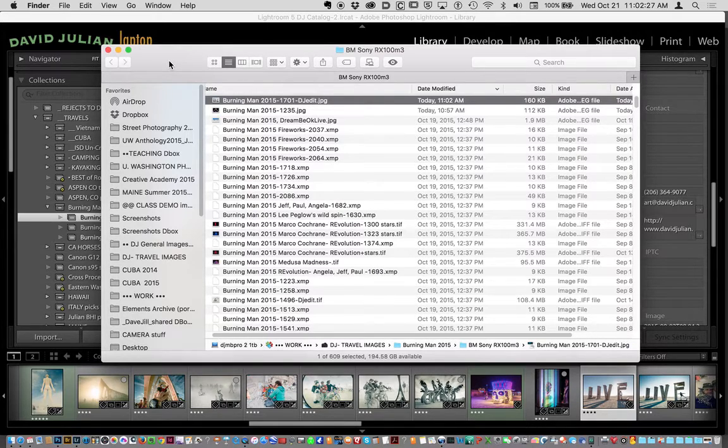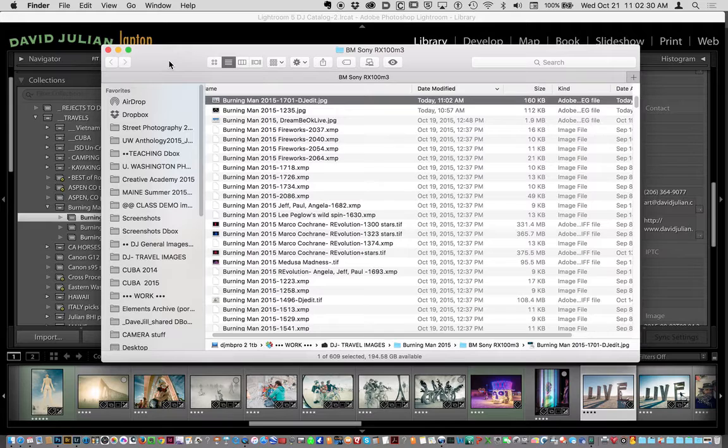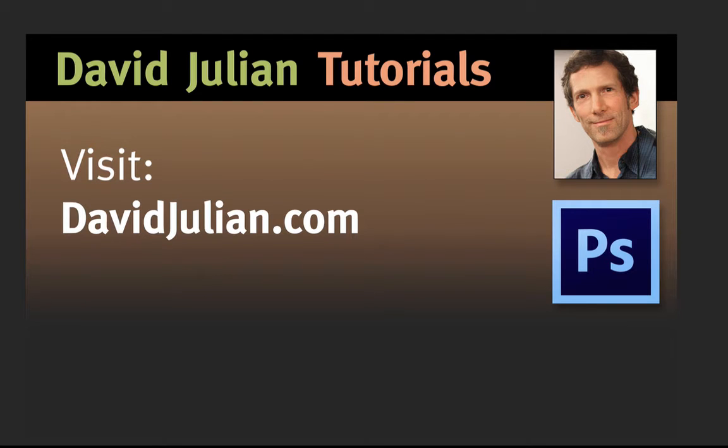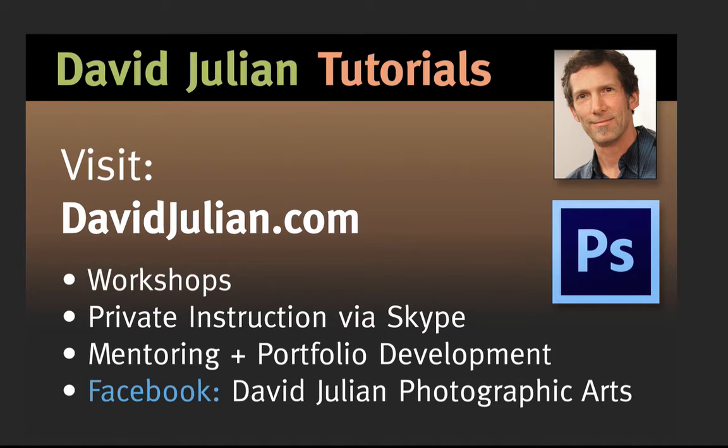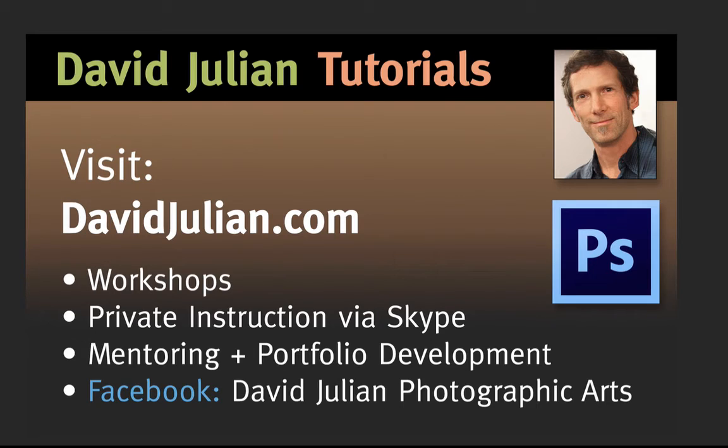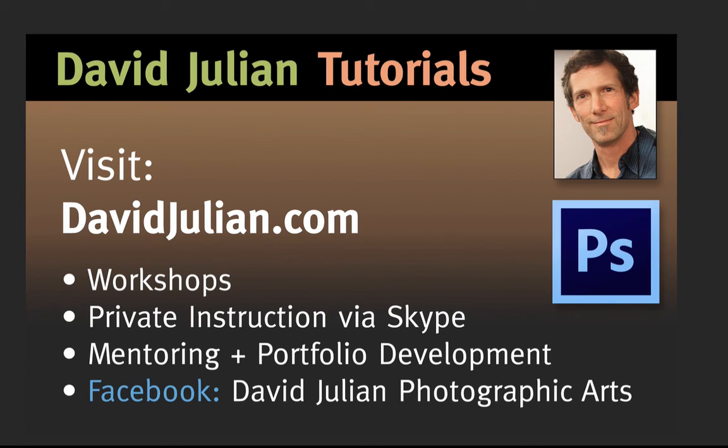Thank you for watching my tutorial, and I'd like to invite you to visit my life at davidjulian.com, where I have my portfolios, galleries, and links to a lot of other things. And in addition to that, I also teach workshops. I do private instruction via Skype. I offer mentoring and portfolio development, and you can find me on Facebook at David Julian Photographic Arts. Or if you just put in David Julian, there'll be half a dozen of us, but you'll also see me pop up there. And that's it. Thank you very much for sitting with us, and I hope you enjoy your work with Photoshop and Lightroom.